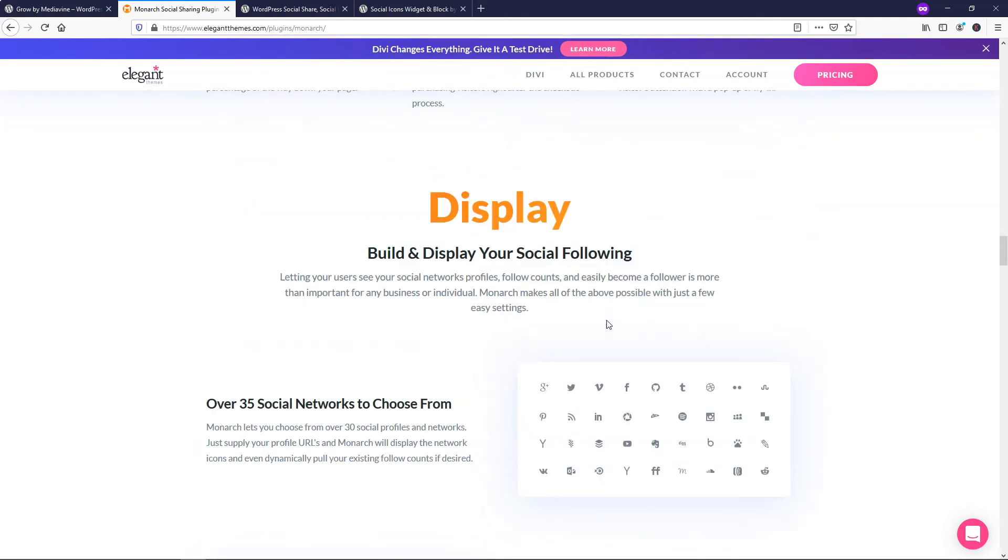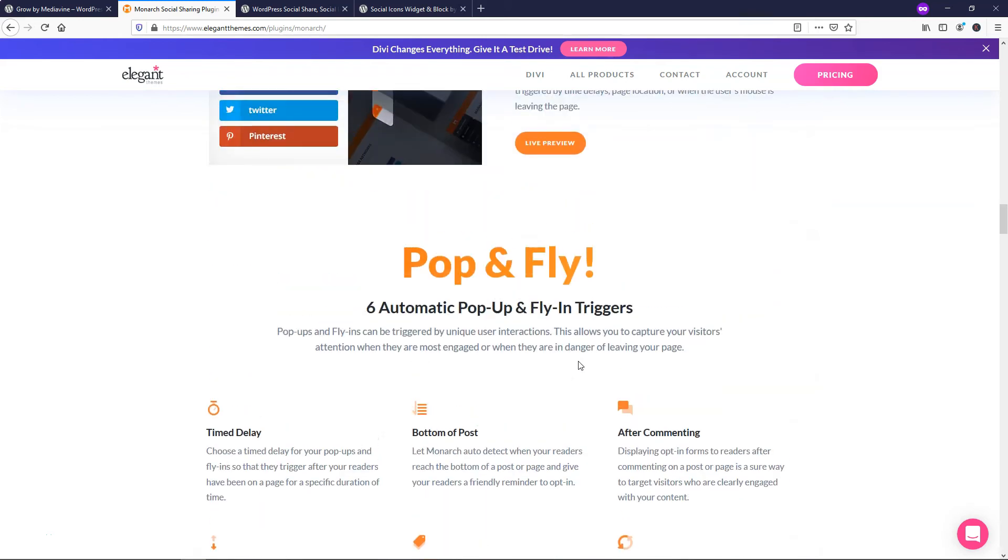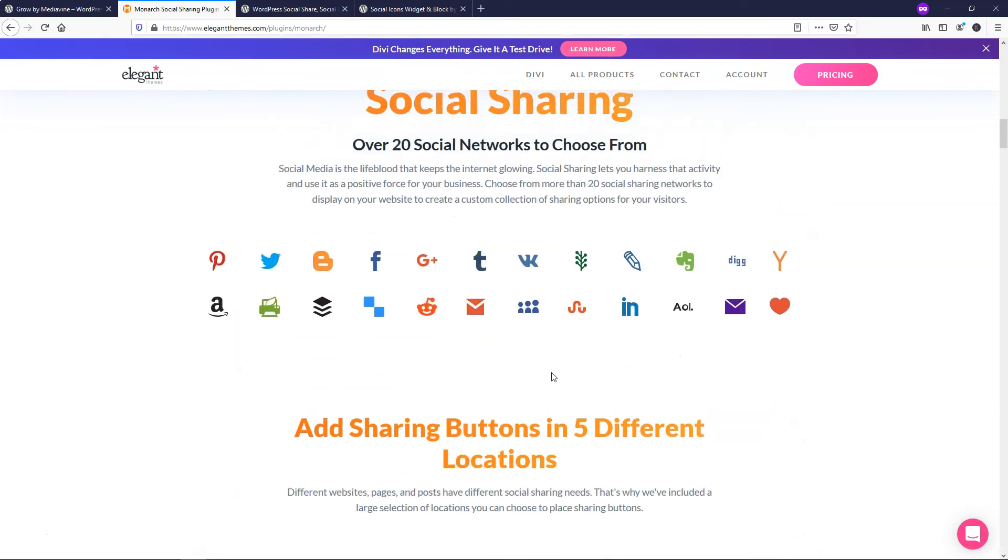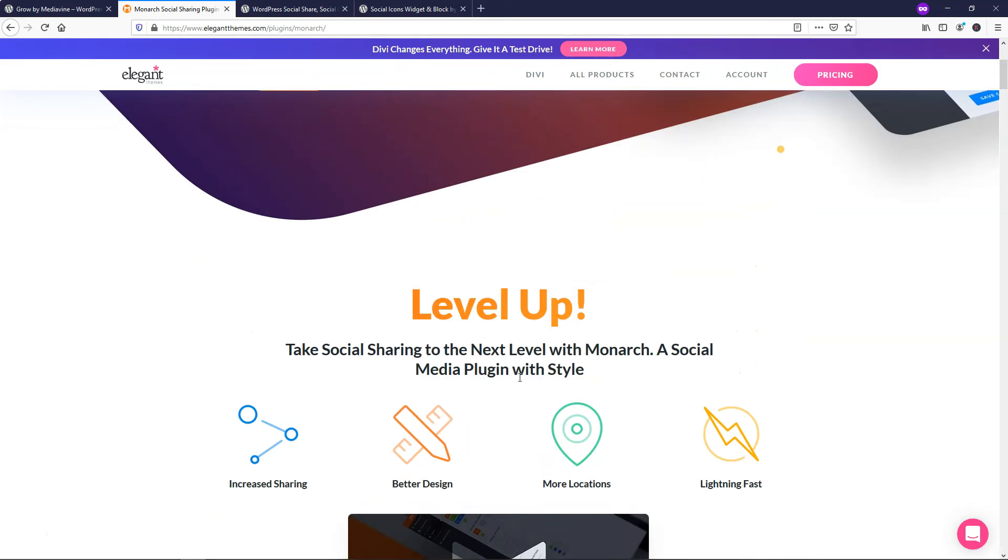So to me, this is actually my favorite one on the list, and it comes with the Elegant Themes membership.